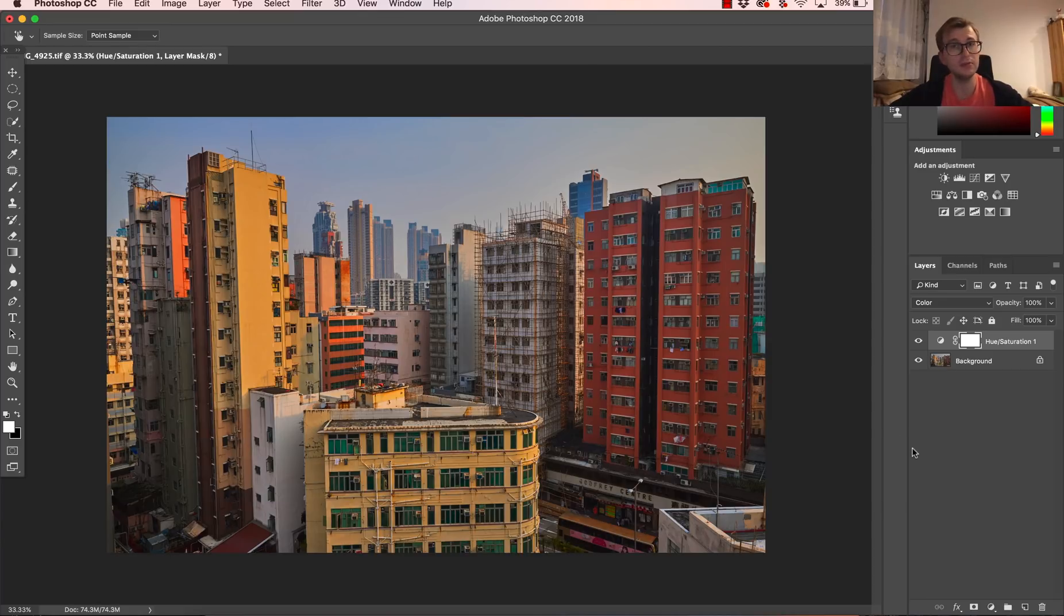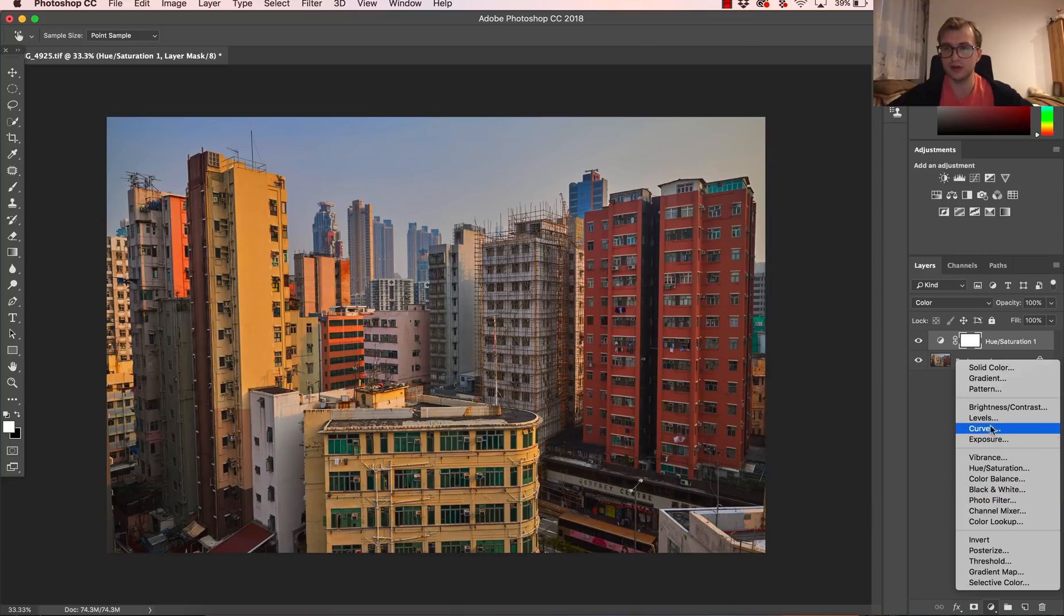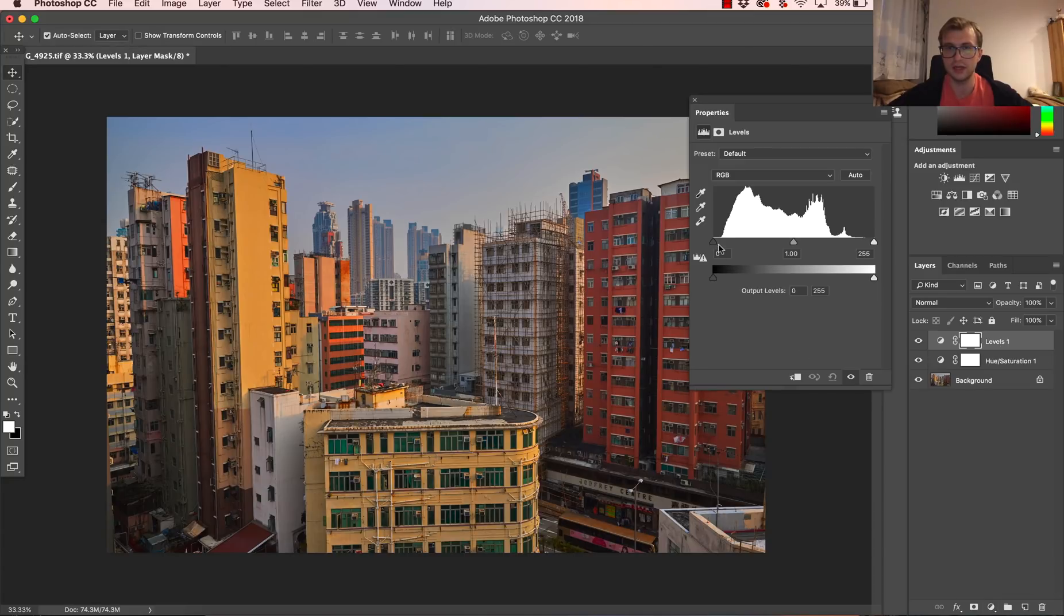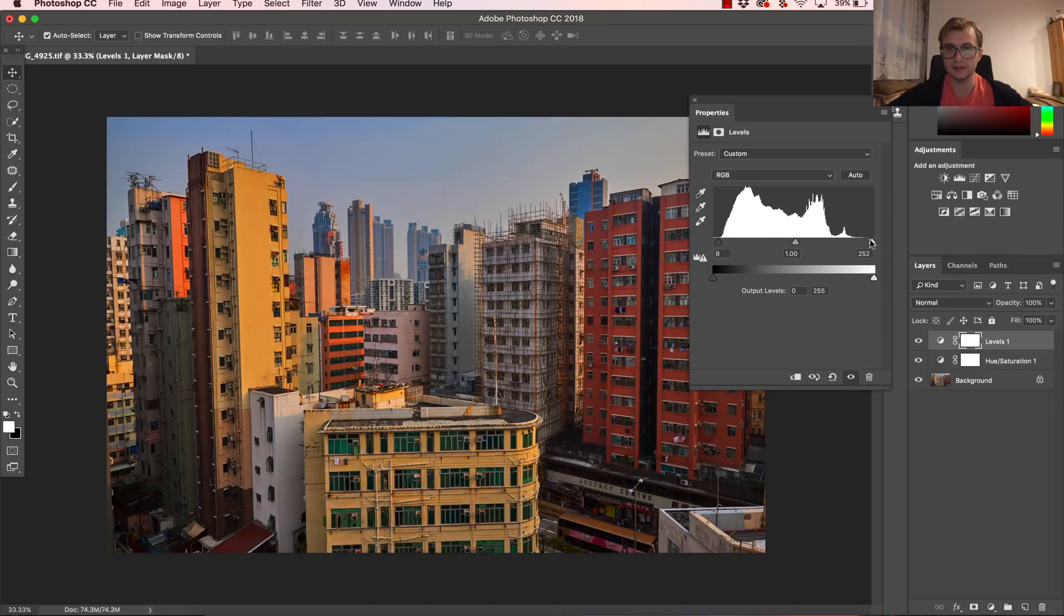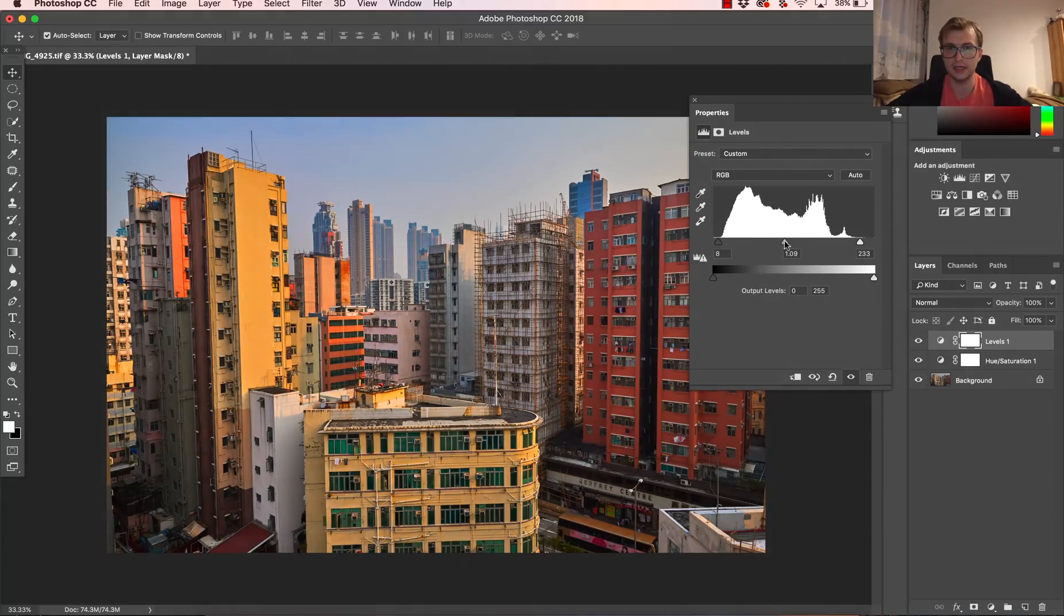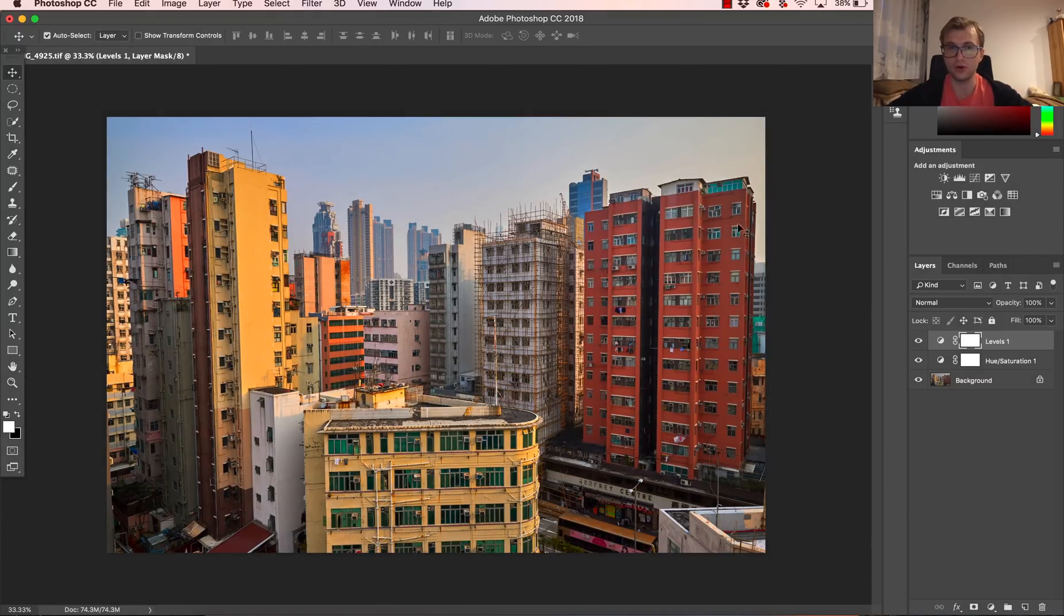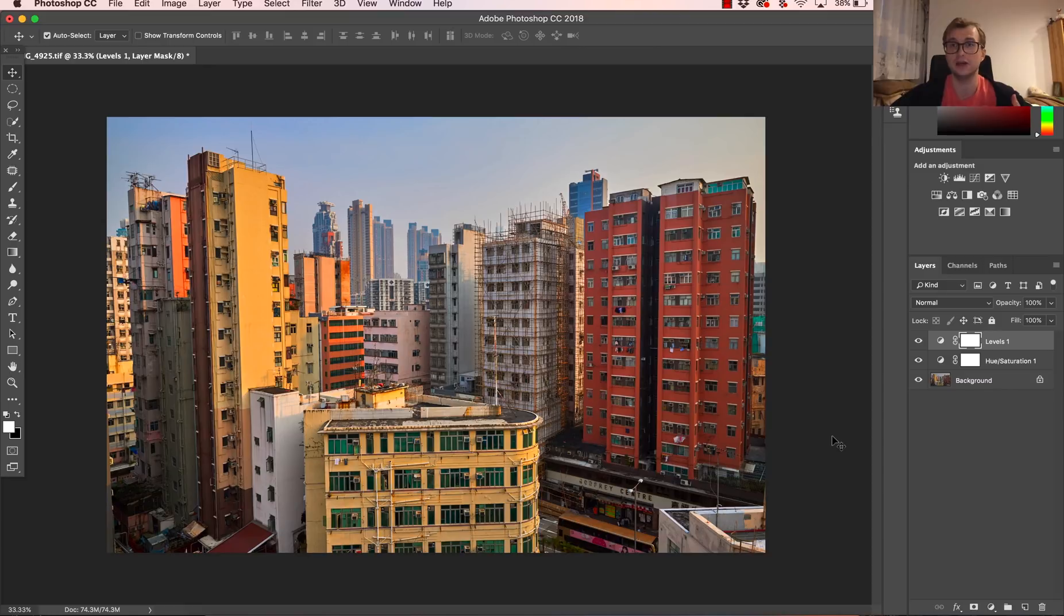If the image is too dark and you want to make it brighter, we can simply go for example to levels, increase the contrast a little bit and also manipulate with this slider in the center to increase the brightness of the midtones. And then the image not only have more colors, but it's also brighter.